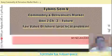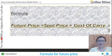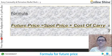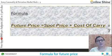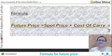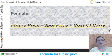So let's start with a formula. The formula for the calculation of future price is: Future Price = Spot Price + Cost of Carry, or you can say the cost of carry expenses.